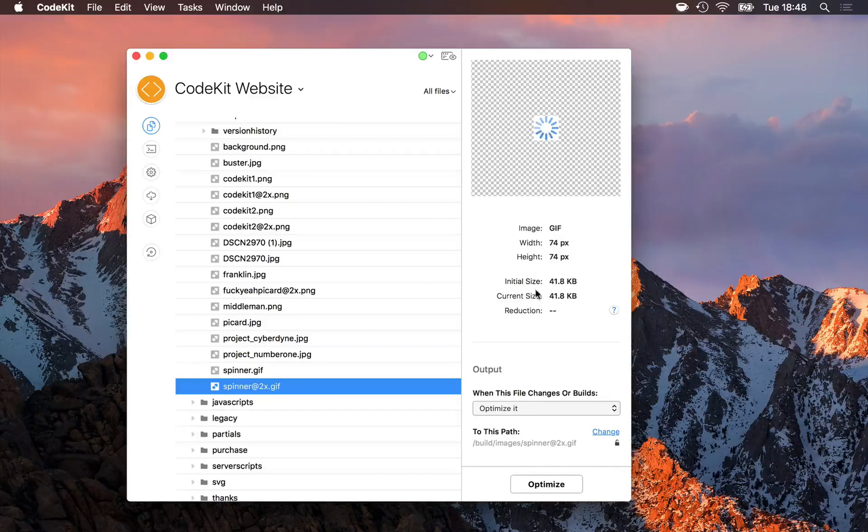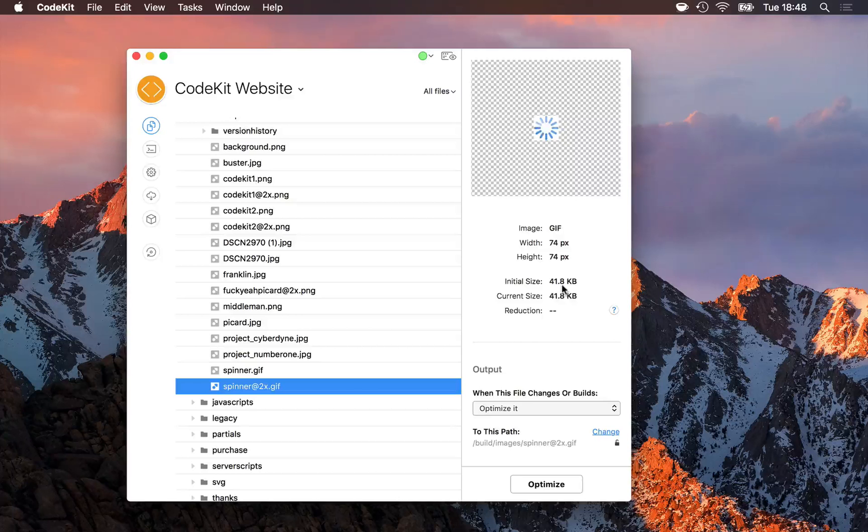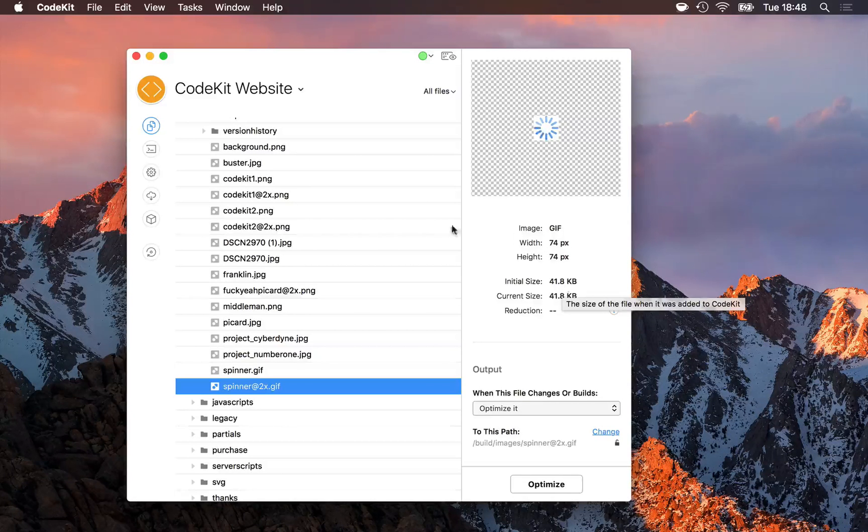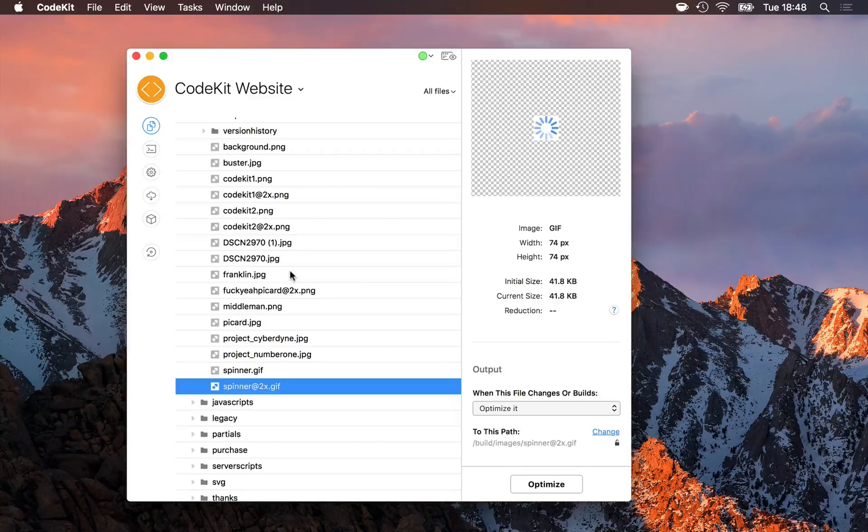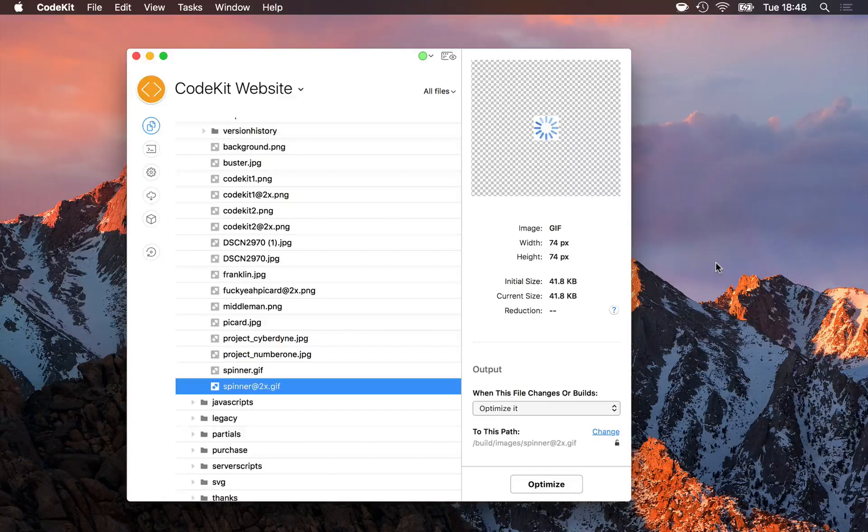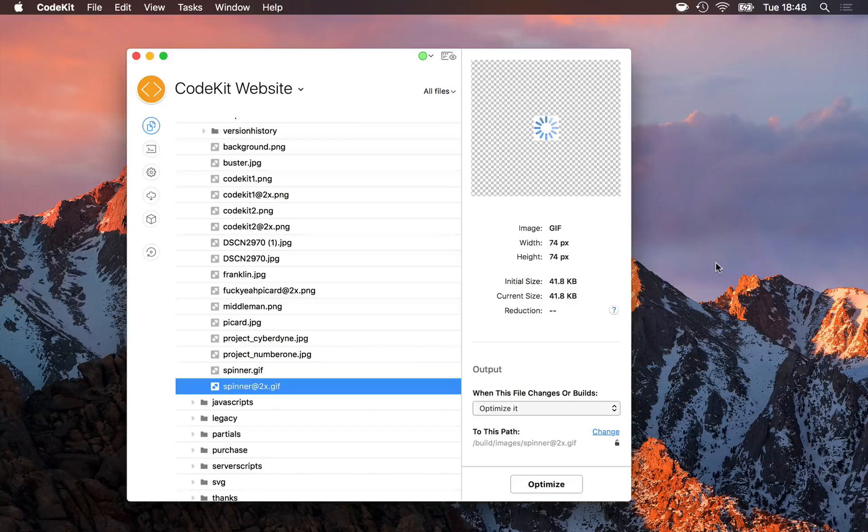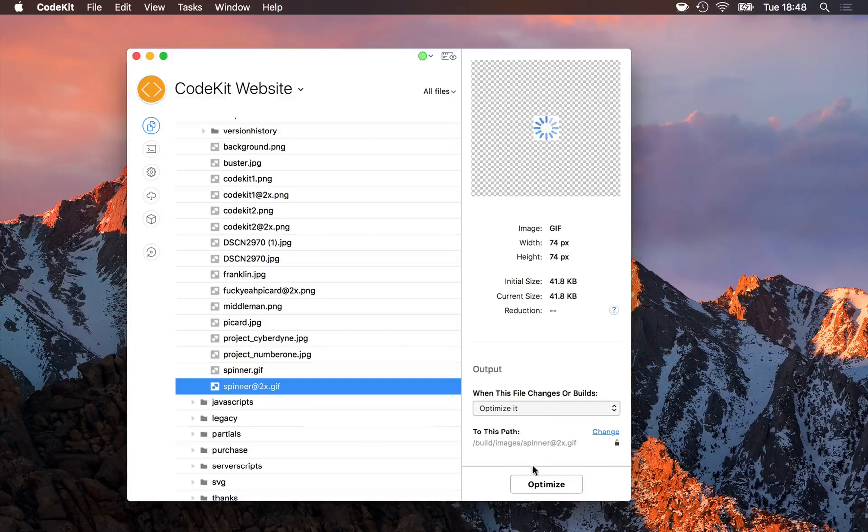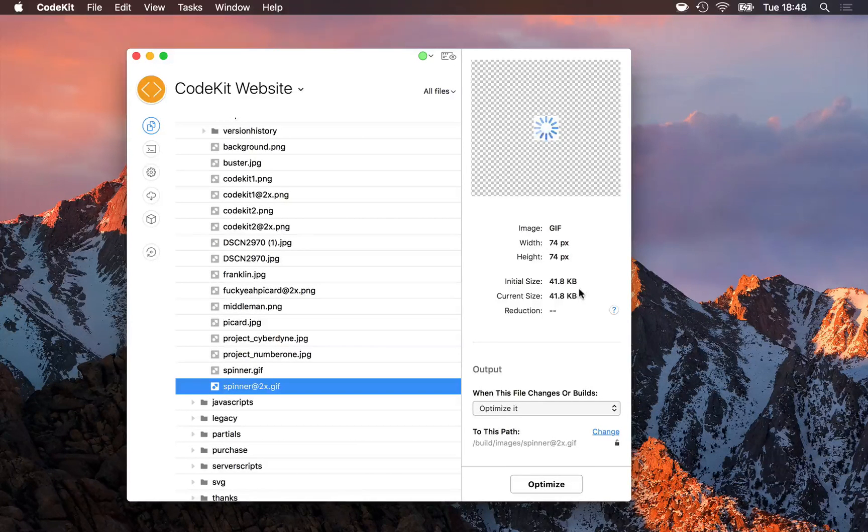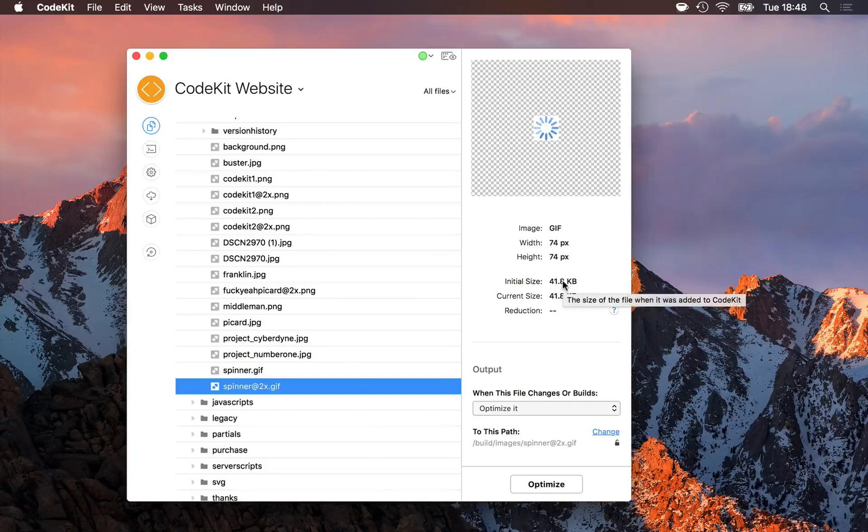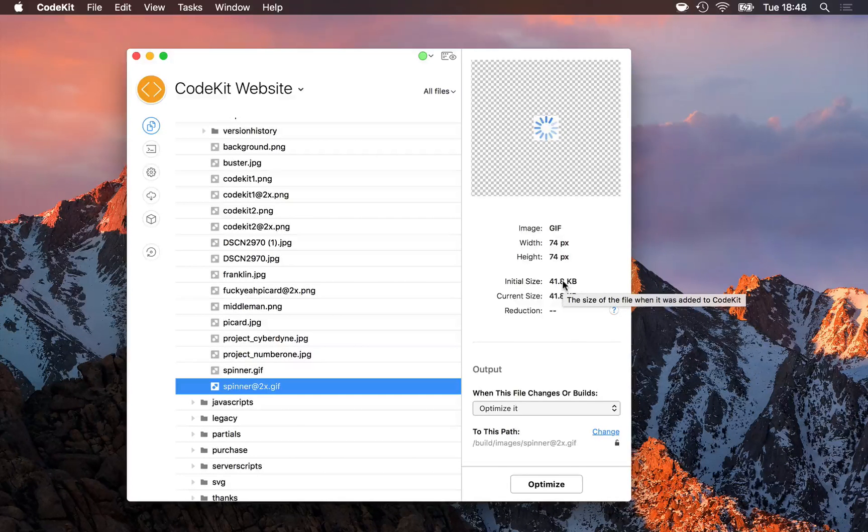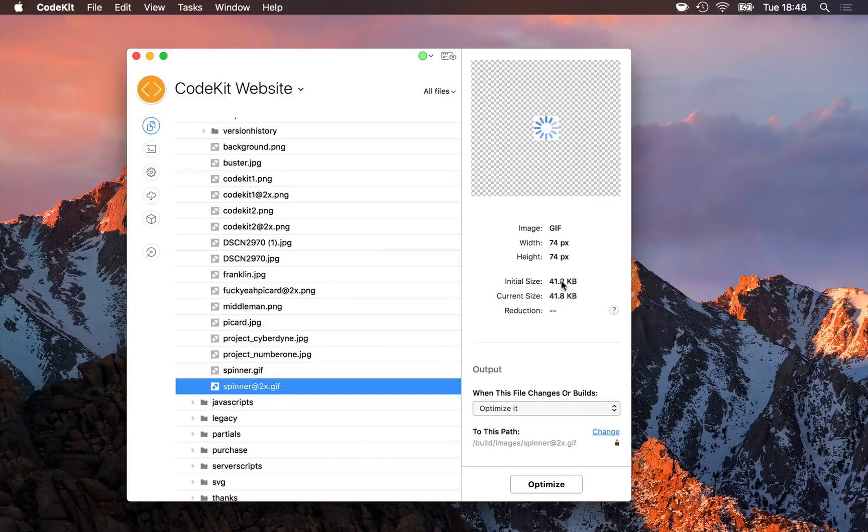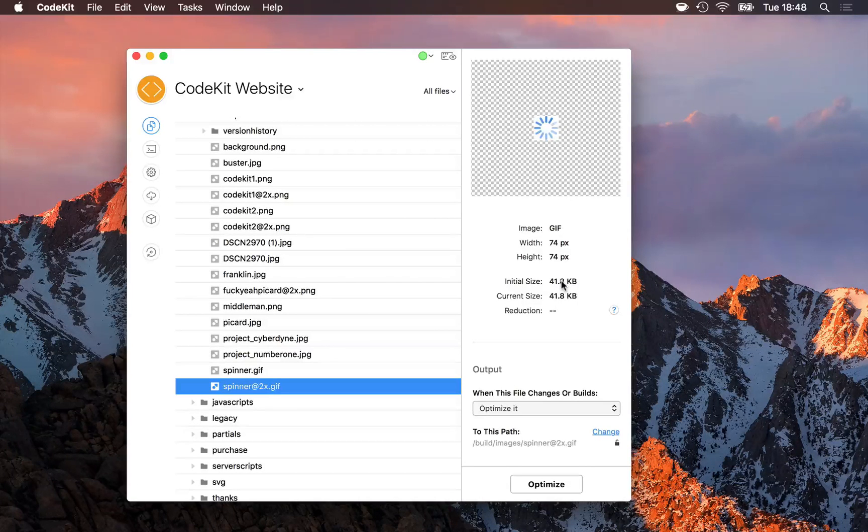Another note, the initial size here is always what the file was when CodeKit first saw it. If you add an image to the app, and then go back to your image editor and make that image larger, or add more detail, and then resave it, it's possible that even after optimizing it, the current size will appear larger than the initial size. And that's just because the initial size was with a smaller file, one that had smaller dimensions or less detail.